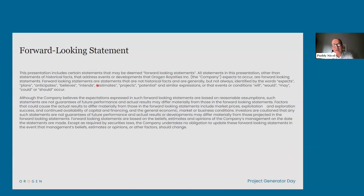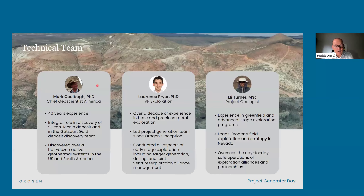As with any early stage exploration project, there will be forward-looking statements made today. I'd like to introduce our technical team: Lawrence Pryor, Origin's VP of Exploration; Eli Turner, Origin's project geologist in Nevada; and Mark Kulba, our chief geoscientist. I'll now turn it over to the team — take it away, Lawrence.